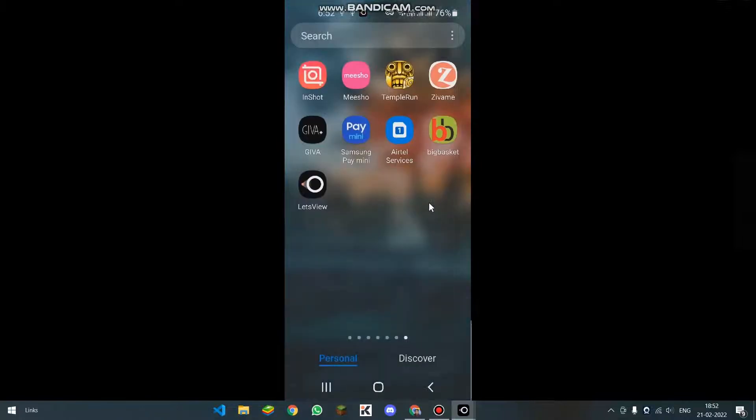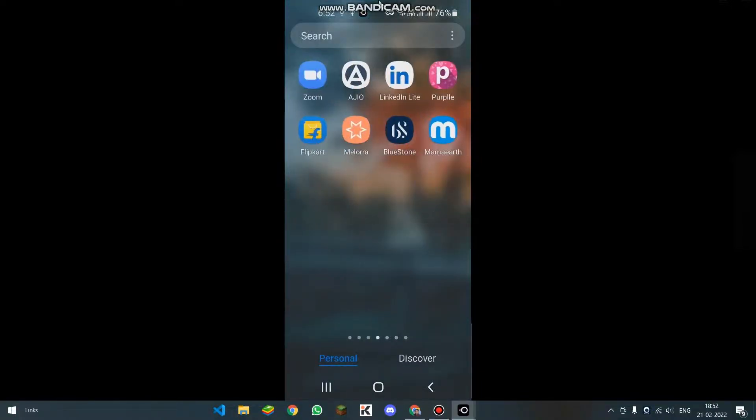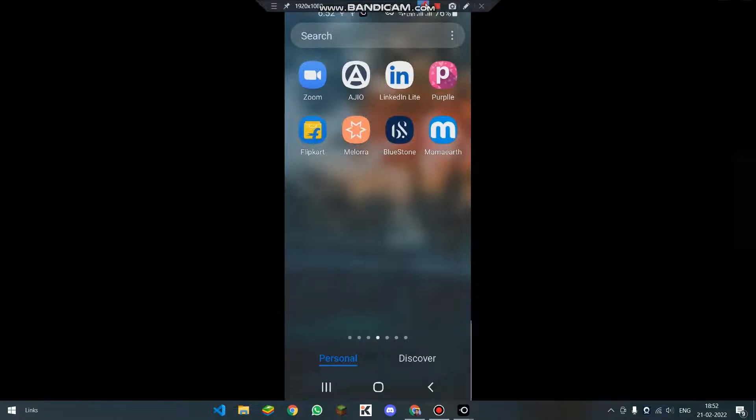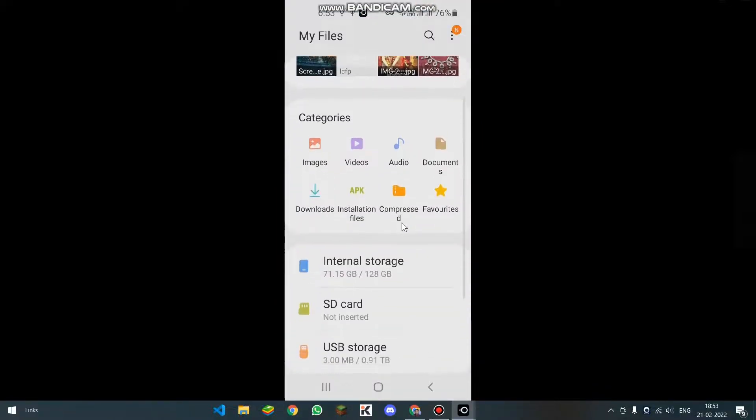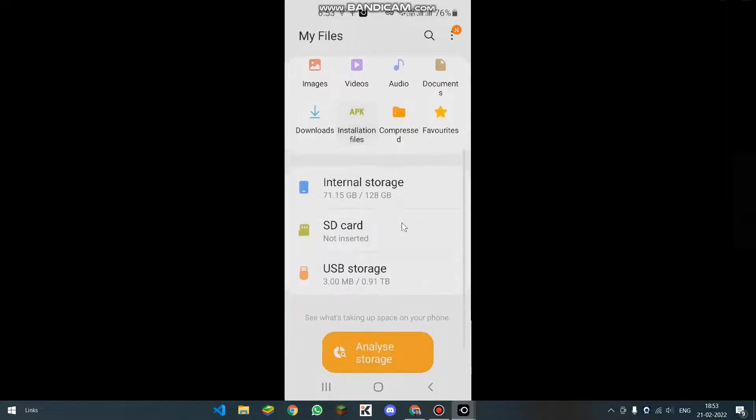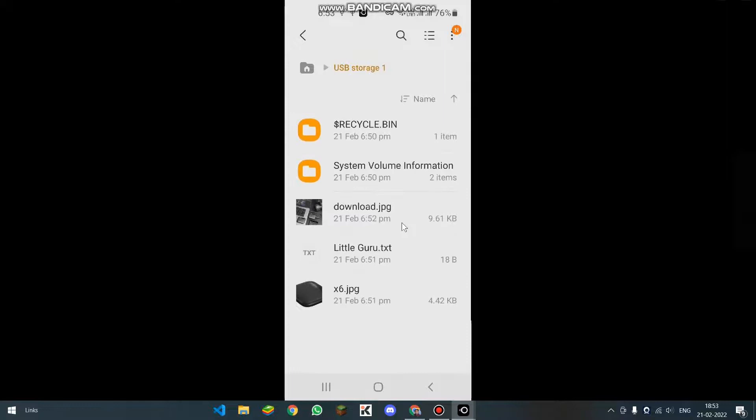I will be going to my files which you can find out by searching. Now I am in my files and I will be clicking on USB storage. And as you are able to see, there are three items.